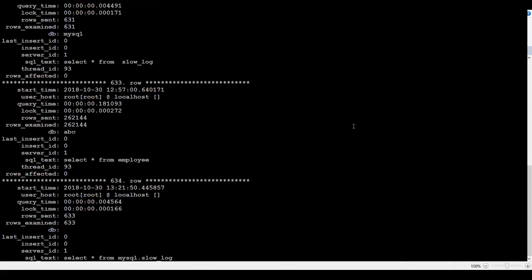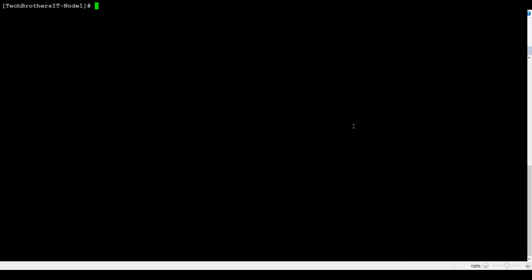And once we exit, let's clear. Now what we need to do, we need to read that file. So let's go to cd /var/log/mysql.